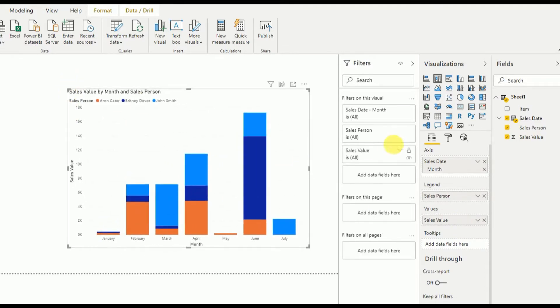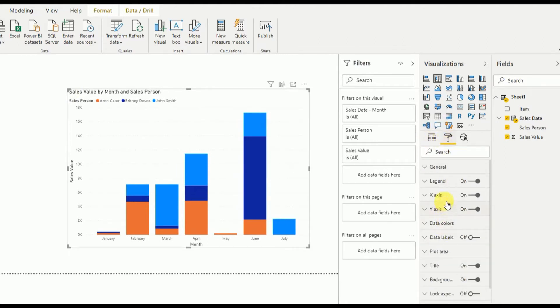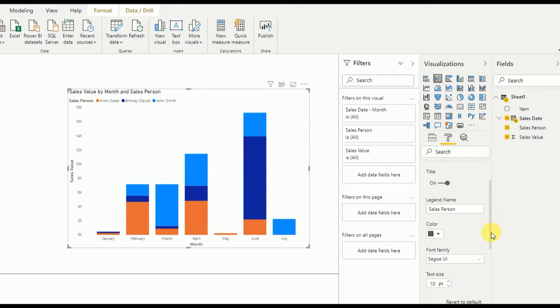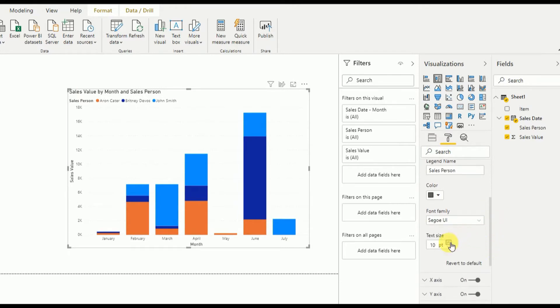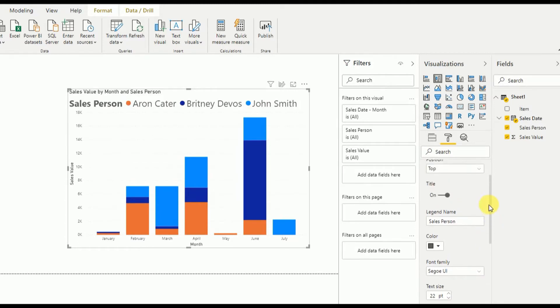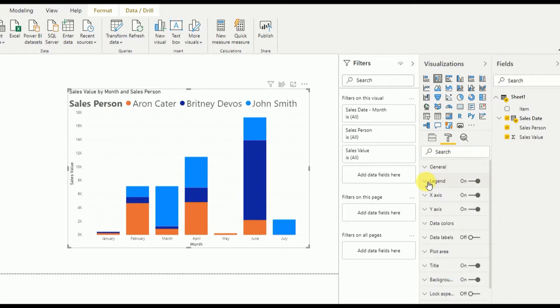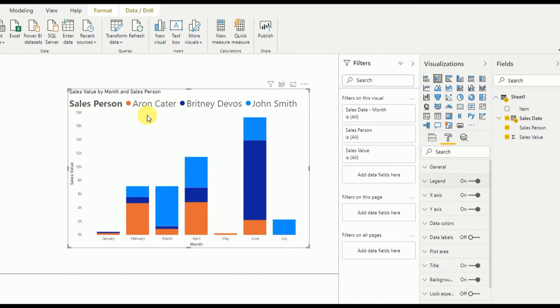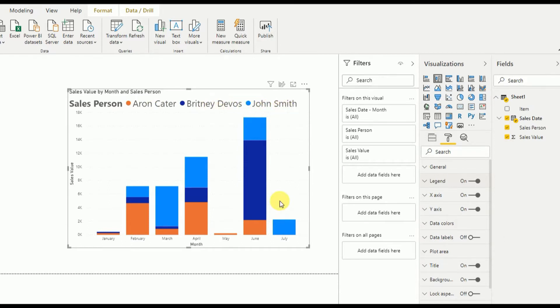As you can see now, if I increase the legend size a bit, Aaron Cater, Britney Devos, and John Smith comes here as salesperson. Aaron Cater will come first, Britney Devos will come second, and John Smith will come third. So what I want is to change this order as I want. So that is the tutorial today that we are going to do.